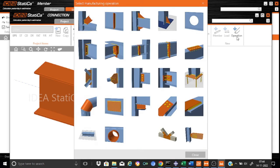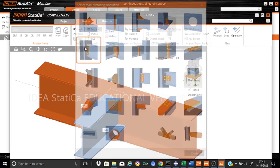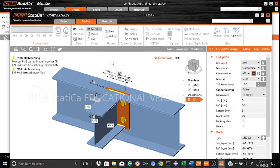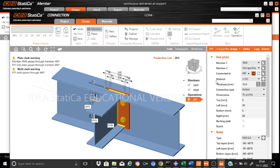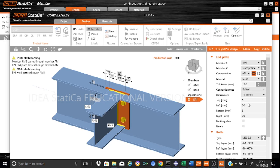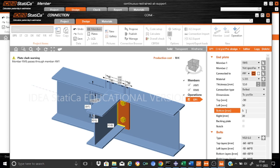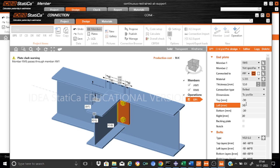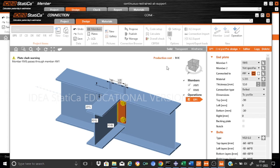We can quickly add the operation, for example the end plate. IDEA StatiCa automatically adds it. We want it on member RM8 connected to the analyzed member AM1. All these things we can keep the same. For the end plate top and bottom, we can keep it as minus 30. Top we keep as minus 30, bottom also minus 30. We keep the right, left, and bottom offsets as 0.